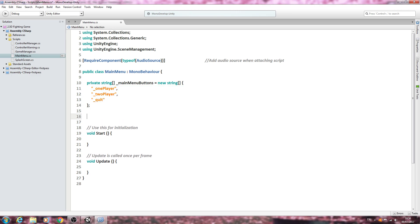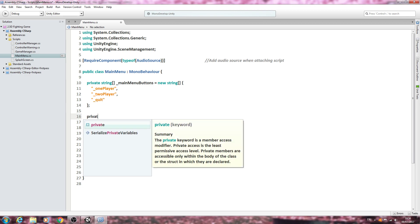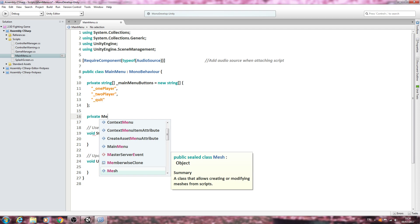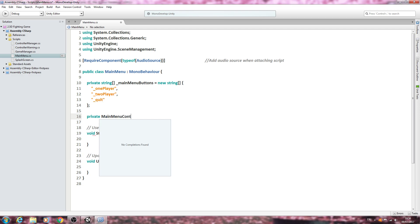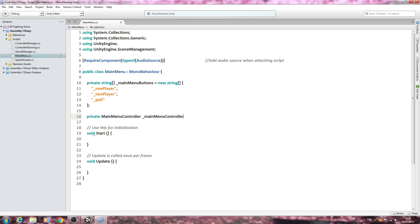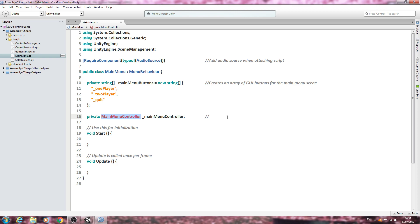With that in place, let's come just below and we're going to say it can be a type private, and I'm going to say MainMenuController, then underscore MainMenuController again. Let's put a comment onto this string - we'll say 'creates an array of GUI buttons for the main menu scene'. Let's come back to this line and close the line off. Into the comments - don't worry about the error, we're going to fix that in a moment - we'll say 'defines naming convention for MainMenuController'.